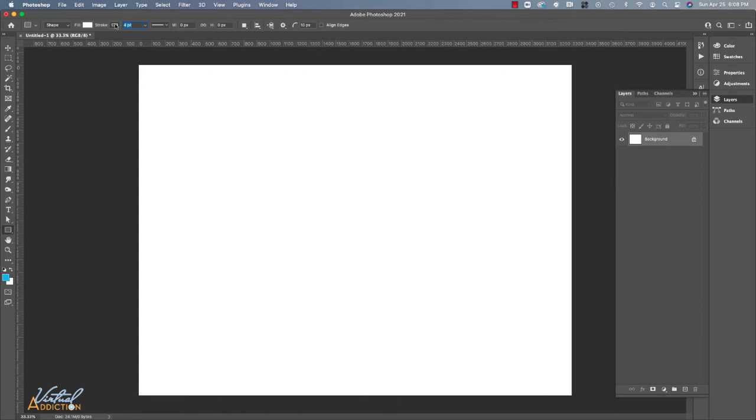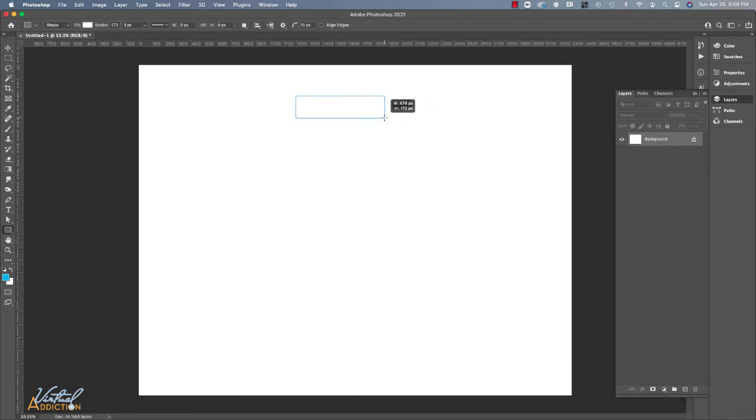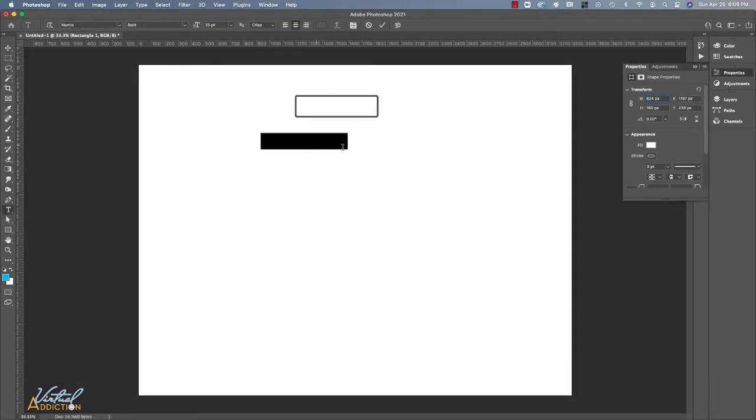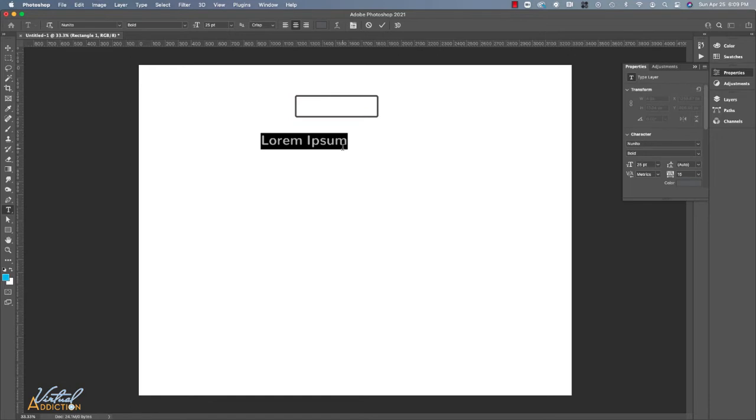I'm just going to reduce the stroke width a little bit and once I've done that, I will come to my document and I'm just going to drag out a rectangular shape that is going to indicate a page on my website. Once I have this, I'm going to use my type tool and I'm going to type the name of this page. So this first one is going to be my home page.